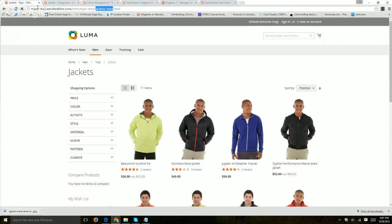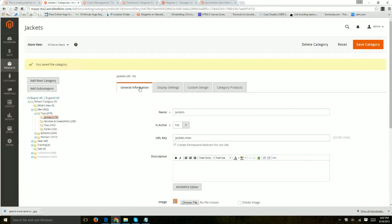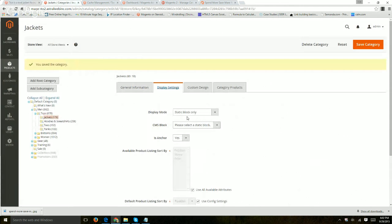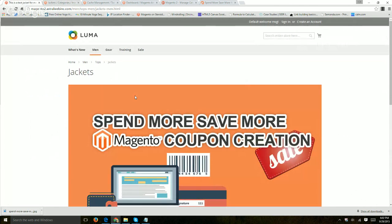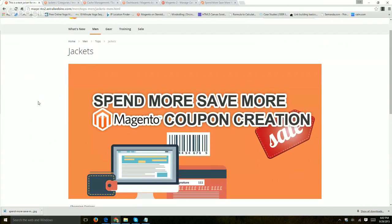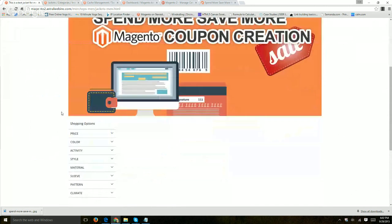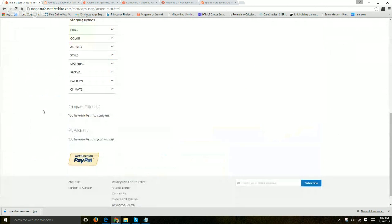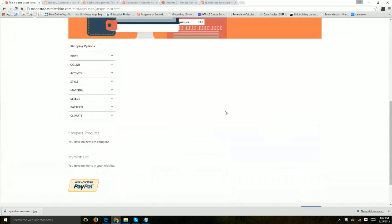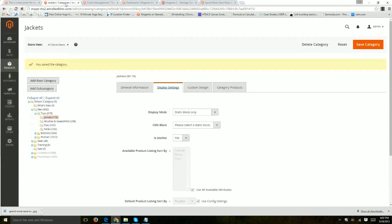So if I refresh this, I believe that's, let's see, right here, display settings, static block only. Here's my image that we uploaded before and there's basically nothing because I didn't add a static block. So this is a little bit more complicated and you have to add it either in the coding or in more detail. But Magento really enables you to add more functionality.